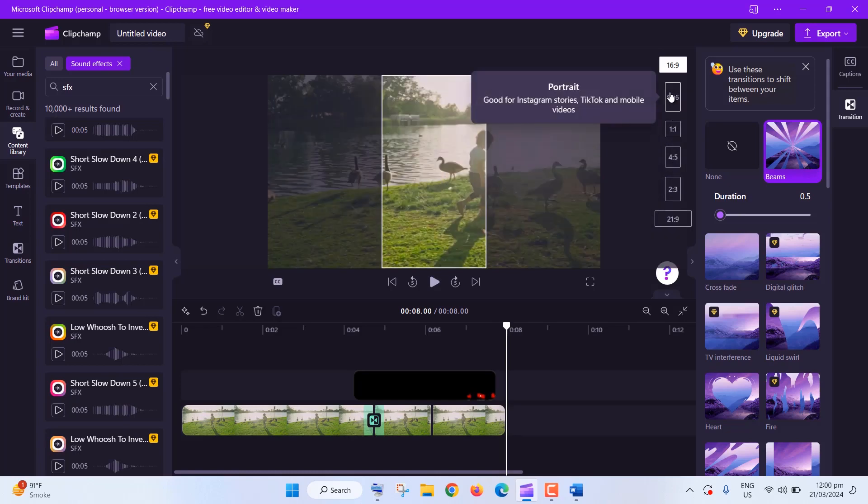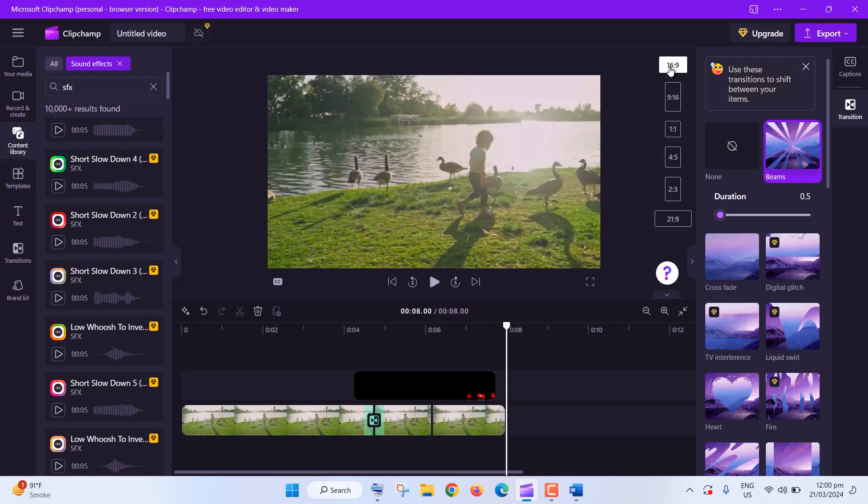And there you have it. With these easy ClipChamp tricks, you'll be editing like a pro in no time. Don't forget to hit subscribe for more awesome editing tips, and I'll catch you in the next video.